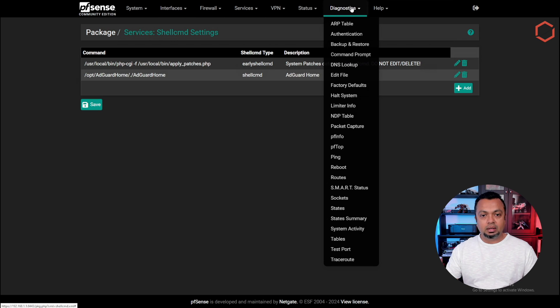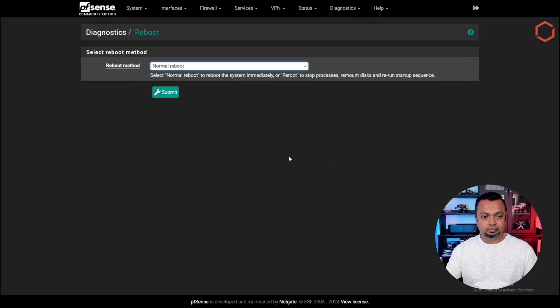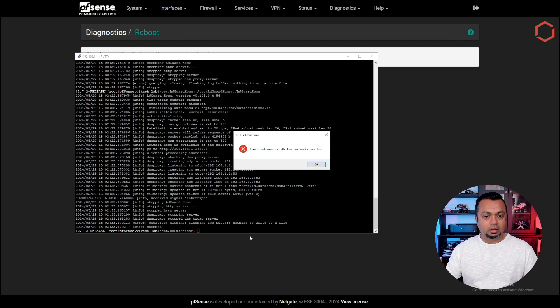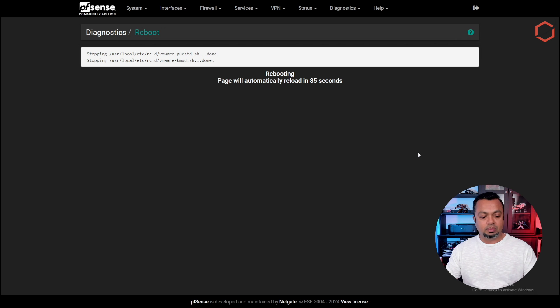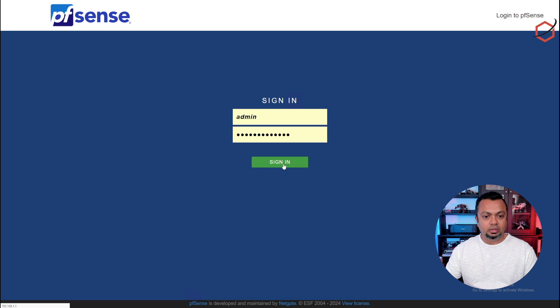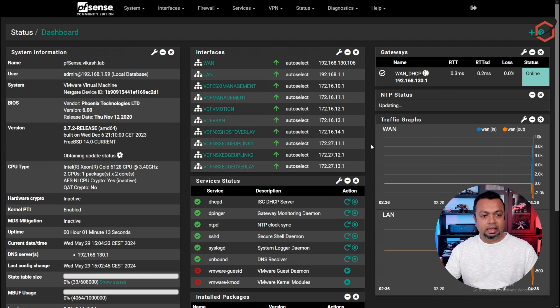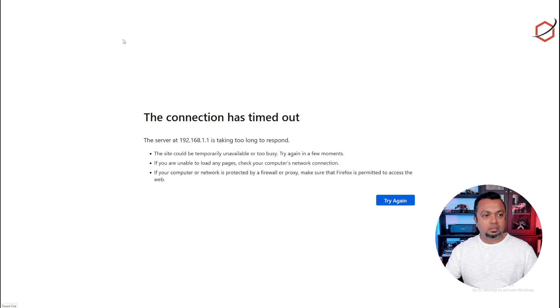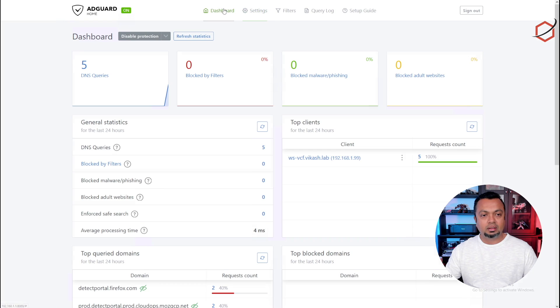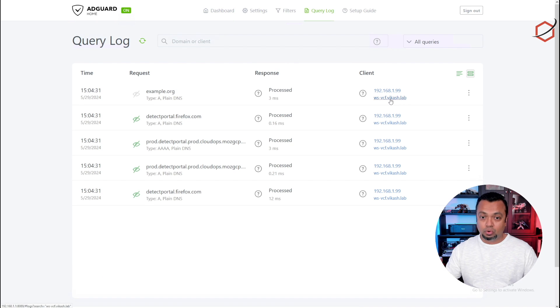Now reboot PFSense. It will close the PuTTY session — that's fine. After PFSense reboots, log back in and switch to the AdGuard Home browser tab. Refresh the page — it's working! Click on the Dashboard and you can already see queries being answered by AdGuard Home running on PFSense. Check the Query Log and you can see the workstation hostname resolving correctly, because that name is registered as a static entry in the Unbound Resolver.